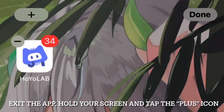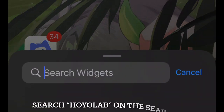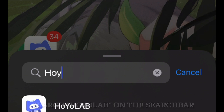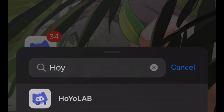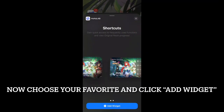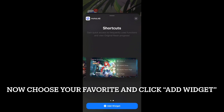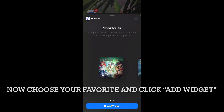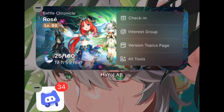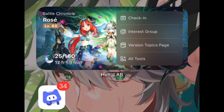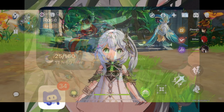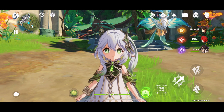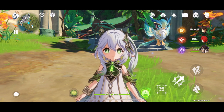Go back to your main screen, hold the screen, and tap the plus button on the top left. Search 'HoYoLAB' in the search bar — it will show you the widgets from HoYoLAB, including the resin count and a shortcut to the HoYoLAB app. You can choose which one you'd like to put on your screen, and with that you have a resin tracker on your phone.